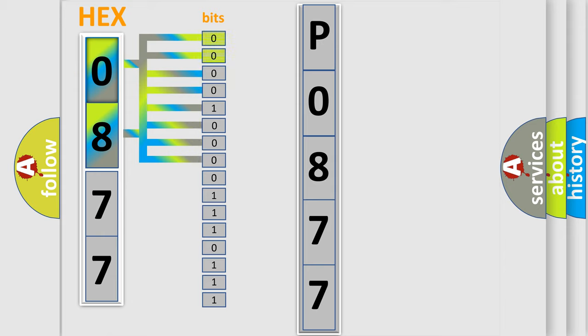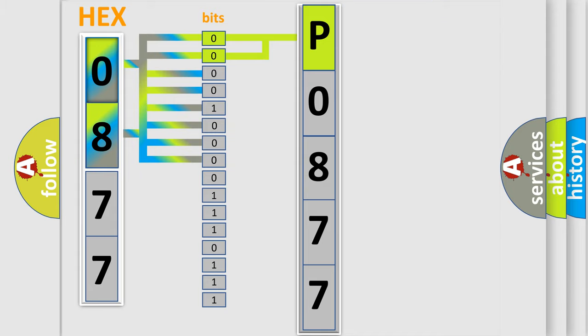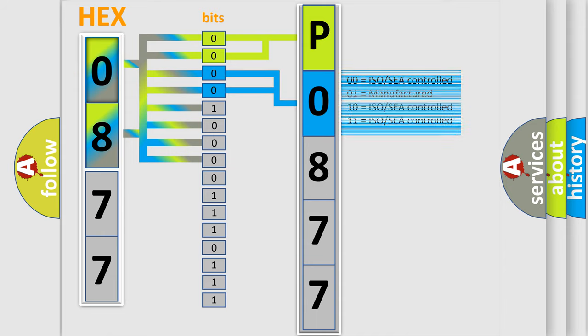By combining the first two bits, the basic character of the error code is expressed. The next two bits again determine the second character. The last bit styles of the first byte define the third character of the code.